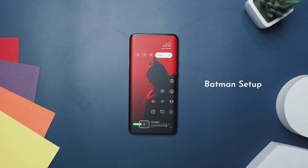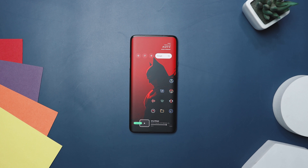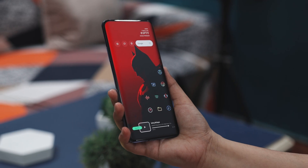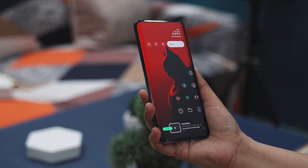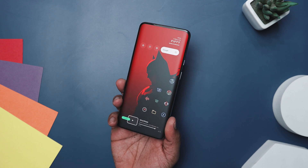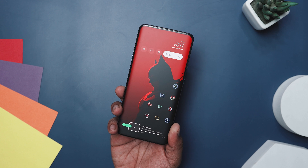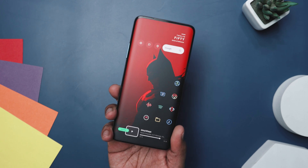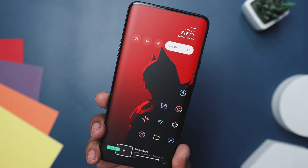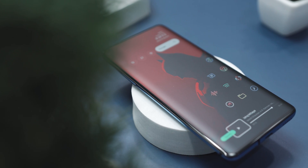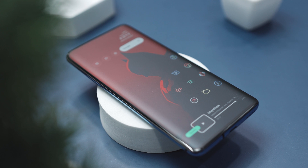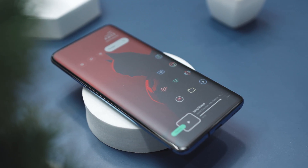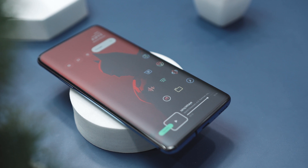First, we have this amazing Batman setup. If you want to transform your phone into a portal to Gotham, this Batman-themed Android setup will have you feeling like a true vigilant with every tap and swipe. At the heart of this design is the iconic Batman cast in a shadowy silhouette against a backdrop that's as red as the Bat-signal.